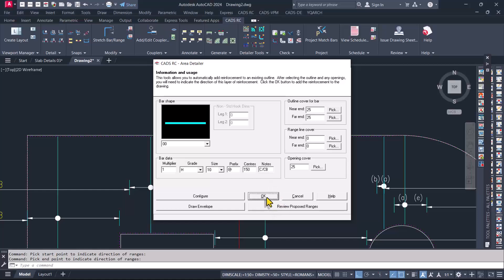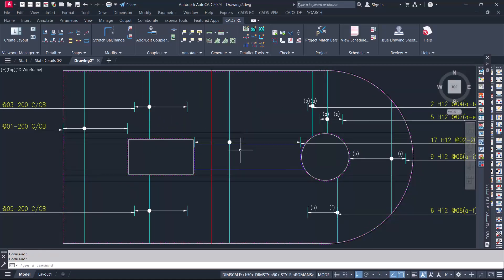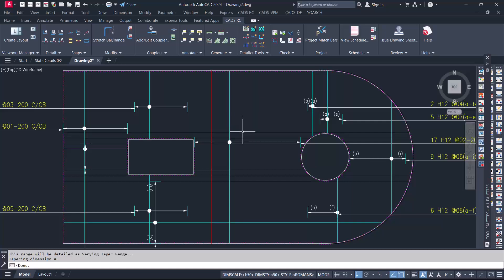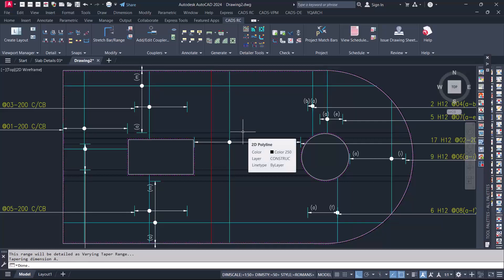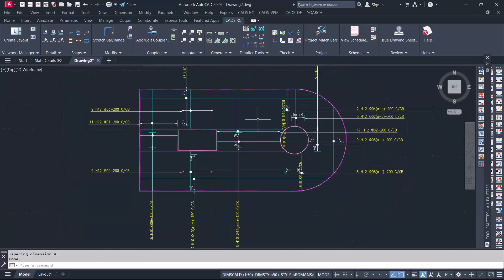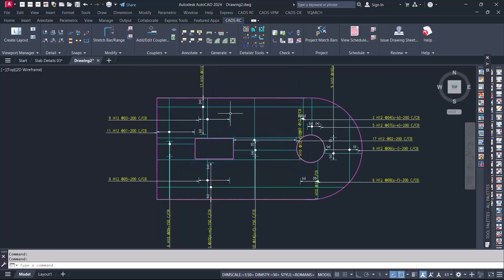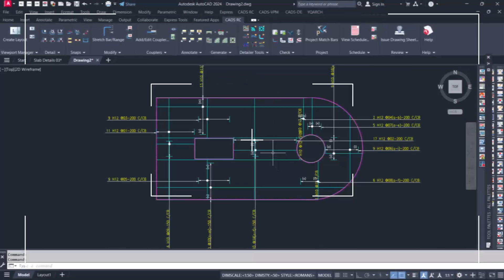Click on the okay option, and this will automatically detail the horizontal reinforcement successfully as you can see. You can see how we have automated the reinforced concrete slab detailing successfully using AutoCAD and CADROC.